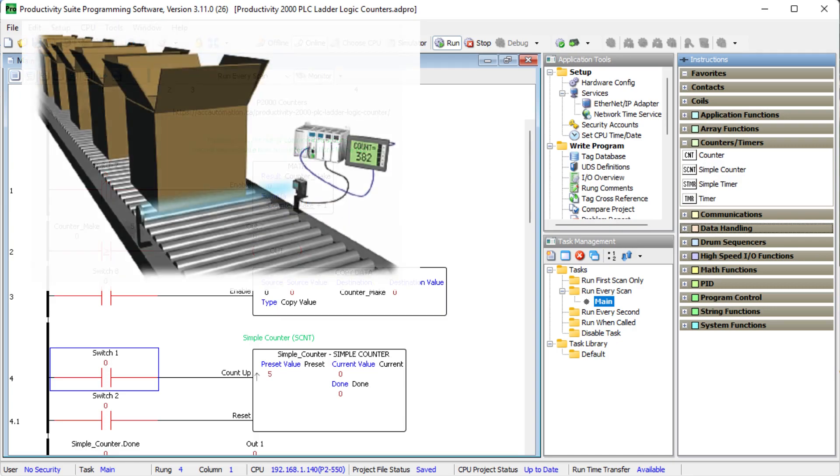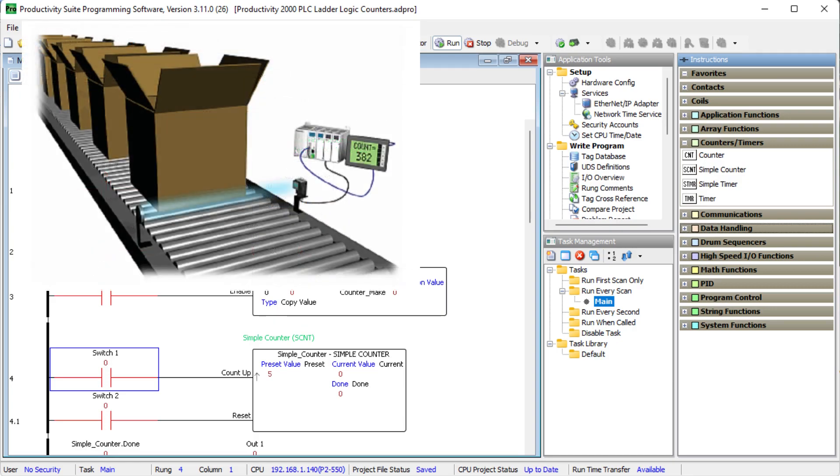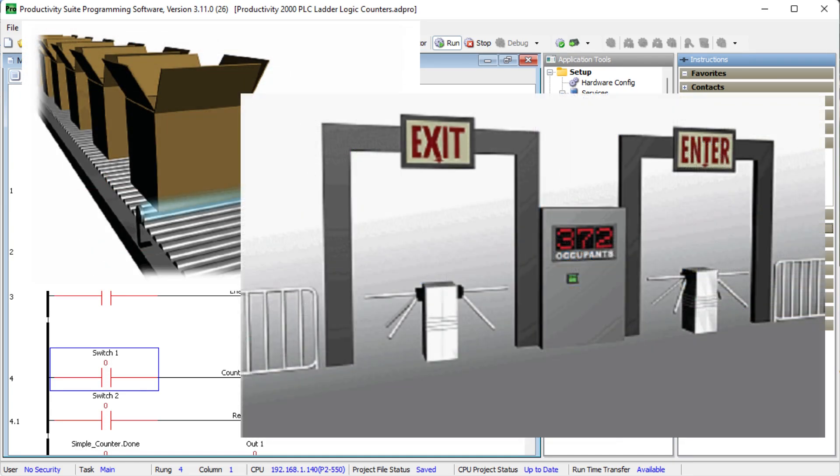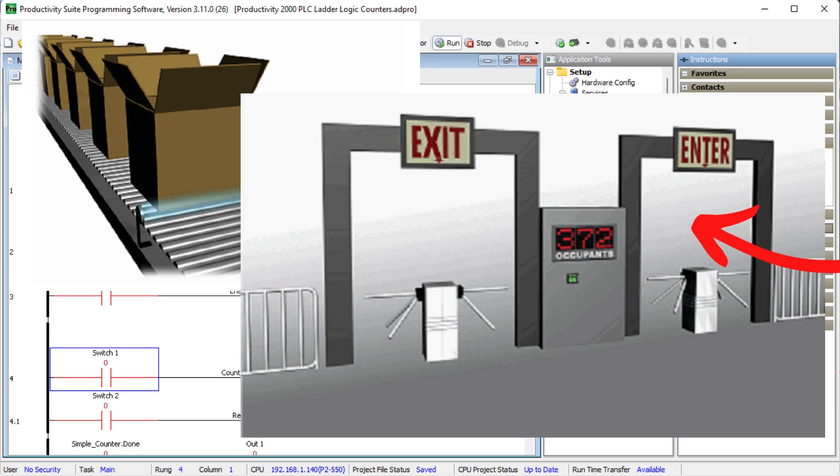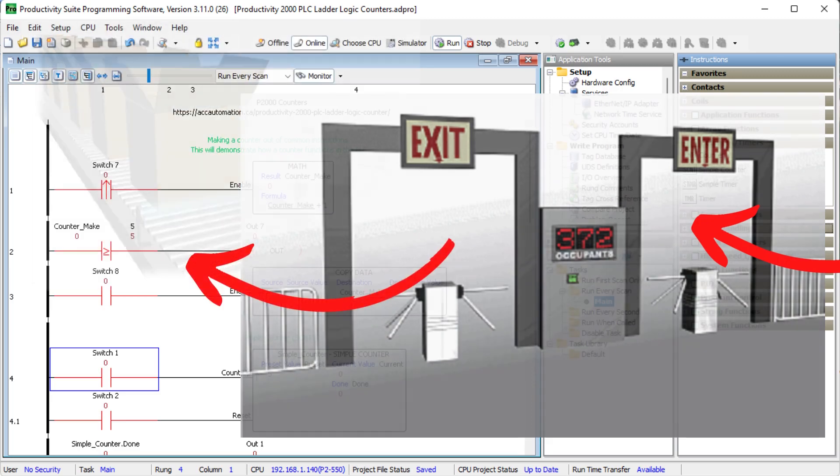Now a majority of Programmable Logic Controllers or PLC programs will include a counter instruction. The Productivity 2000 series PLC has a couple of different counter instructions for your program. These can be used to adapt to your application.